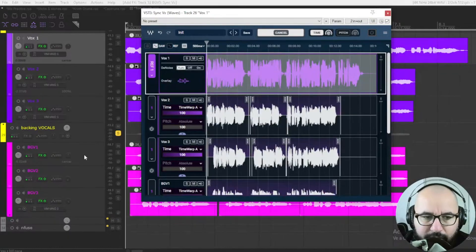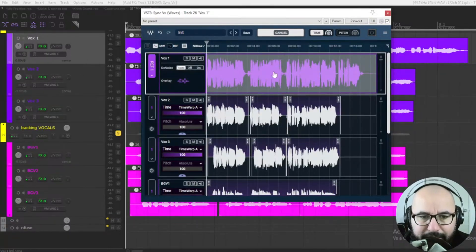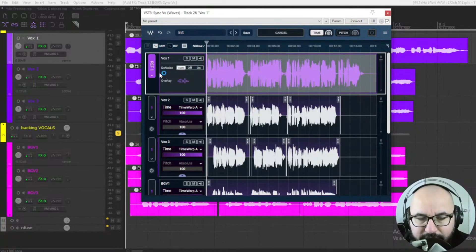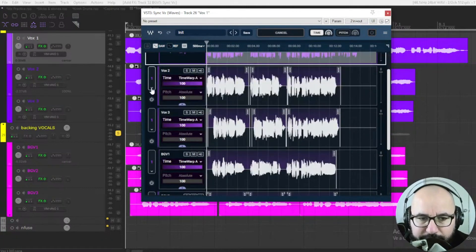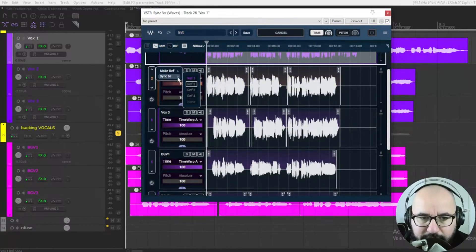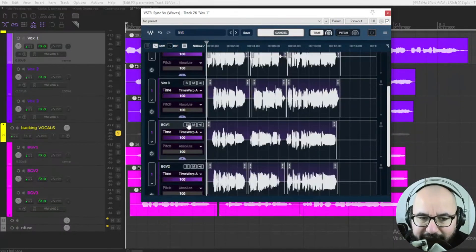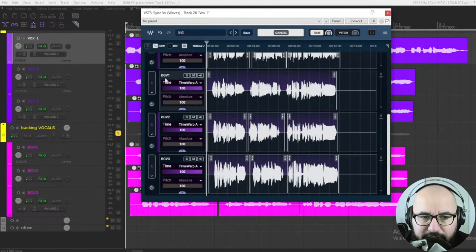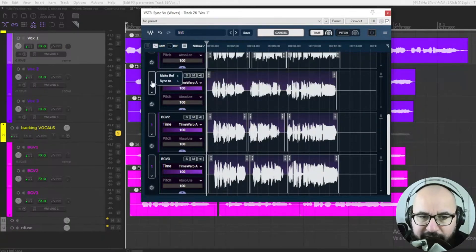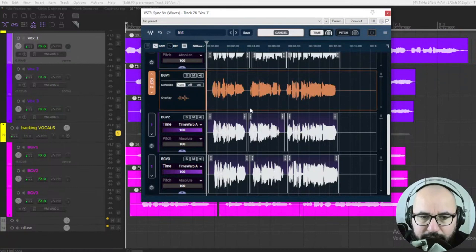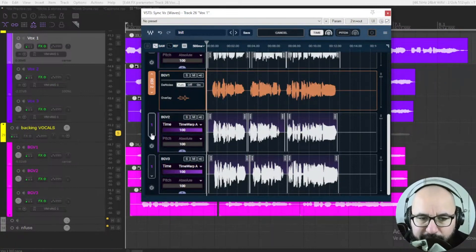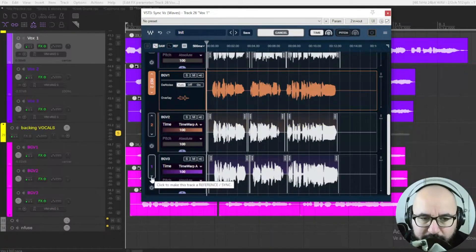We have all of the tracks. The main lead track is already set as reference one, and the other two lead tracks need to be synchronized to it — they appear in purple. You can see which tracks are synchronized based on their color or number. For the backing vocals, I'm going to set background vocal one as reference two, and the two other backing vocal tracks will be in orange.